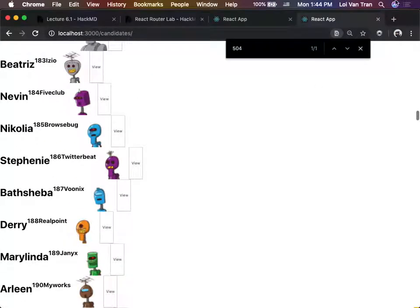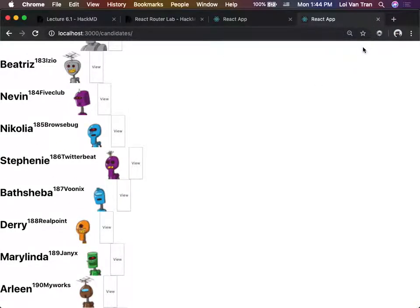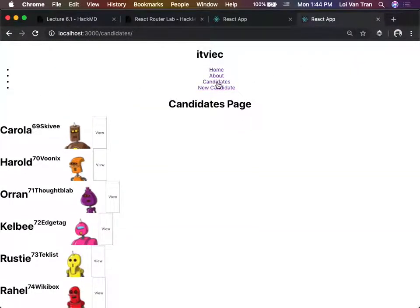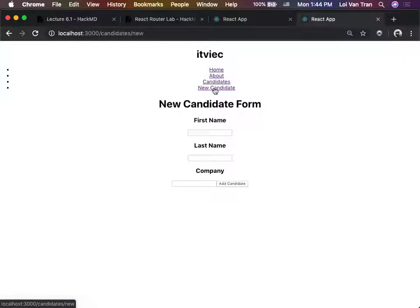What's the first thing I did? Before a user can create a new candidate, they need to have a page - a page where they enter the data. And then when they click the button, it's going to submit the candidate.